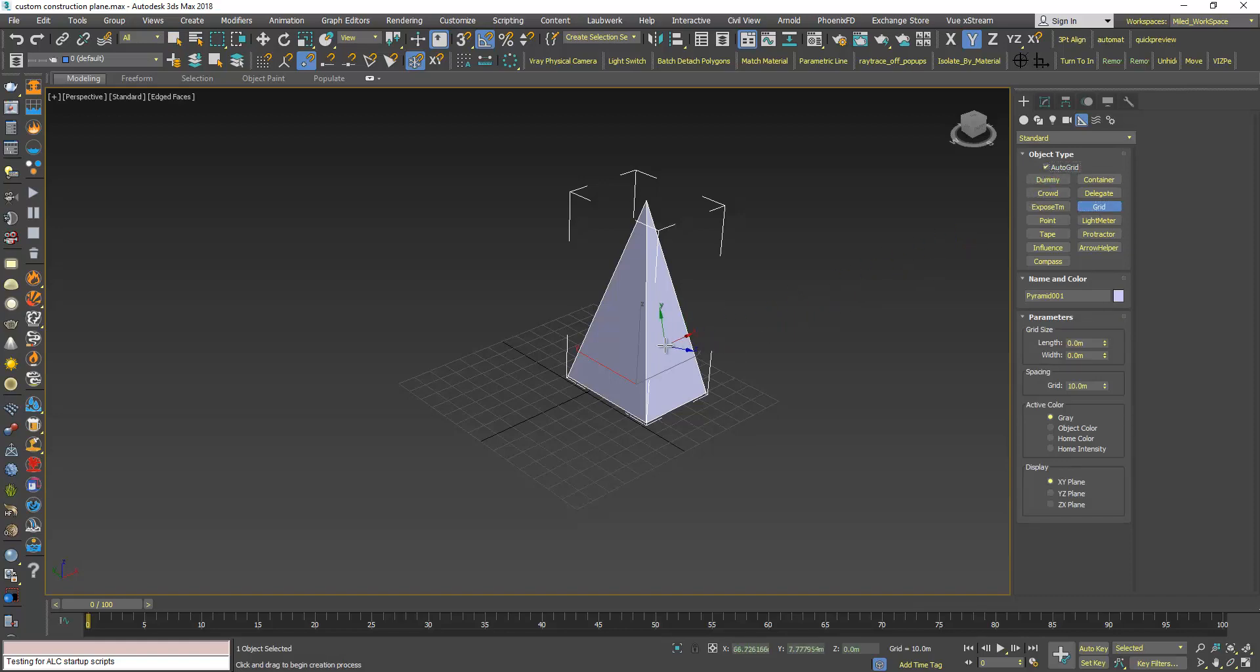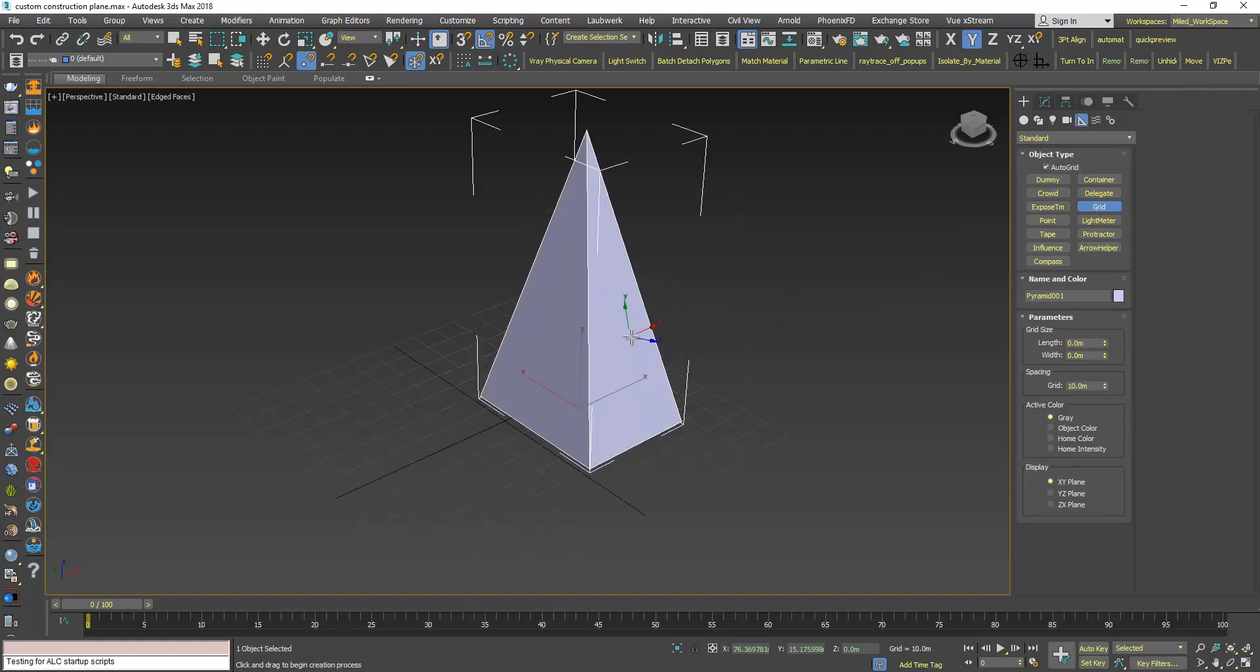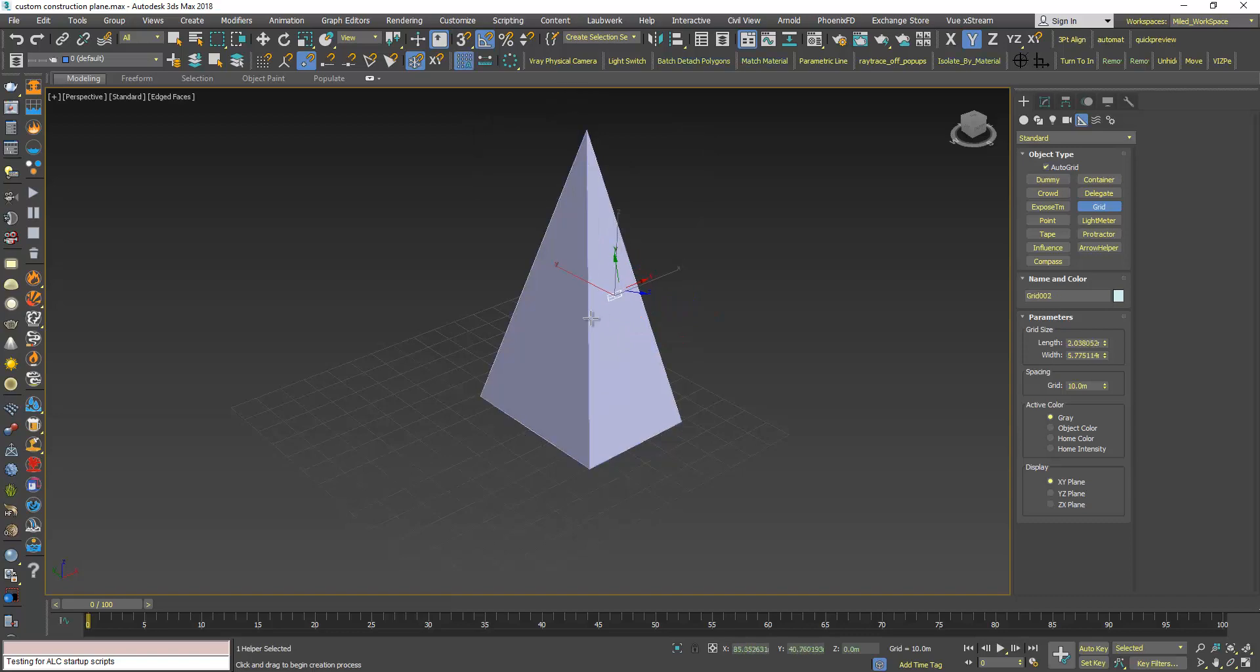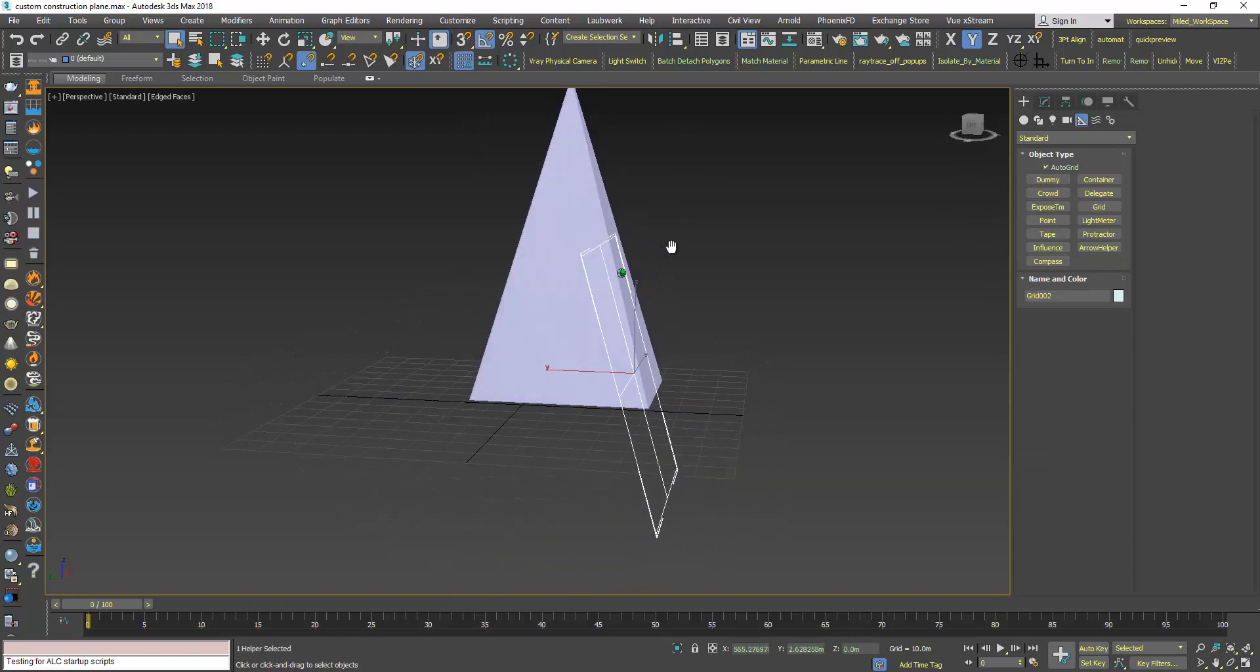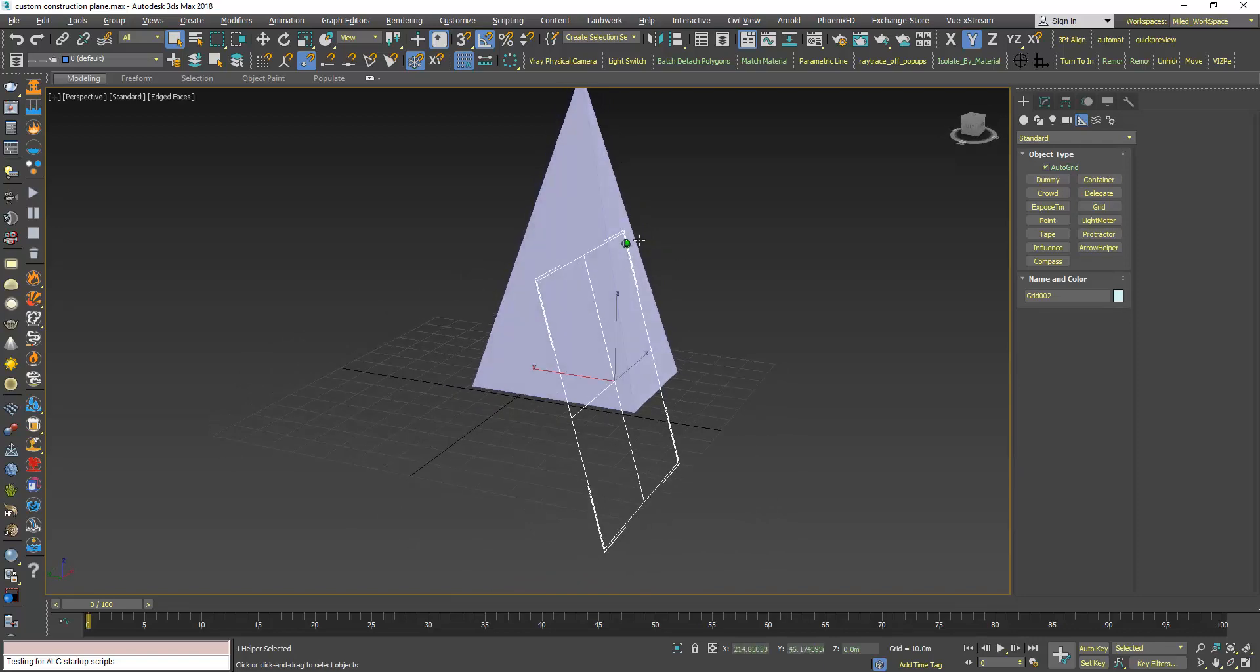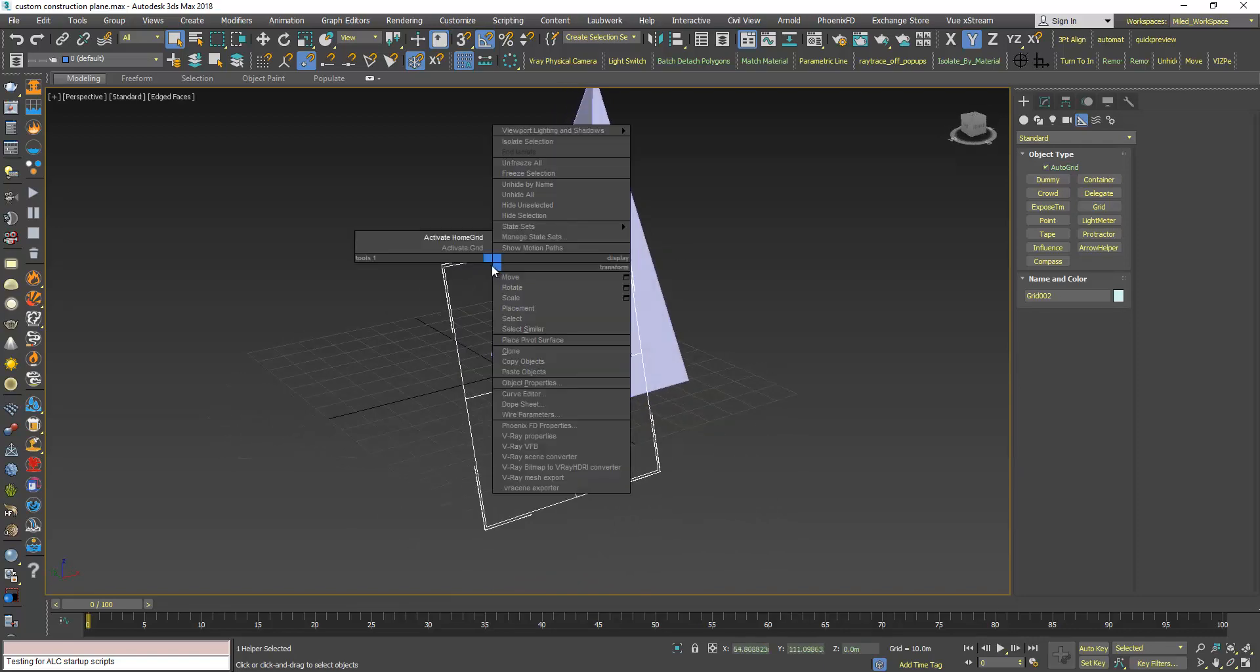This will make your mouse work as like a scanner or a detector for faces, for polygons. As you can see now when I move this mouse over this polygon, so click and drag and now my grid is created on this face.